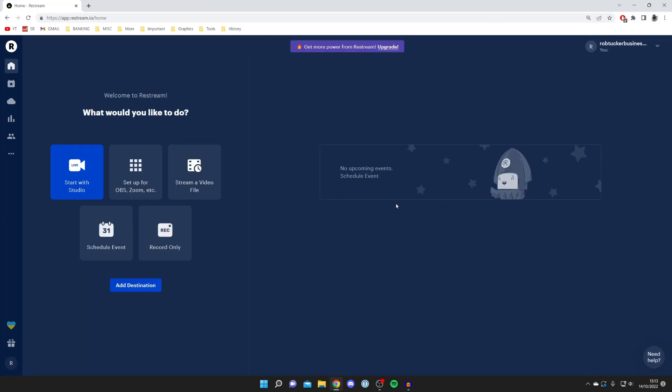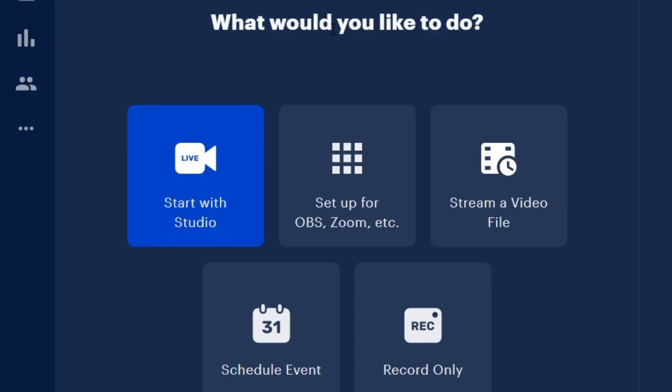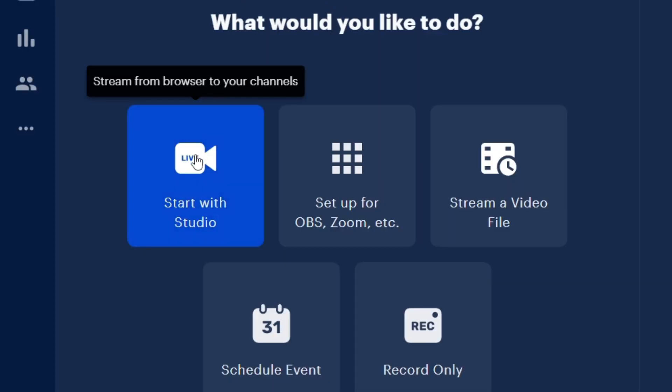Here we are on the home page of Restream. The first thing you want to do is come over to this left hand side here. As you can see, it says what would you like to do.